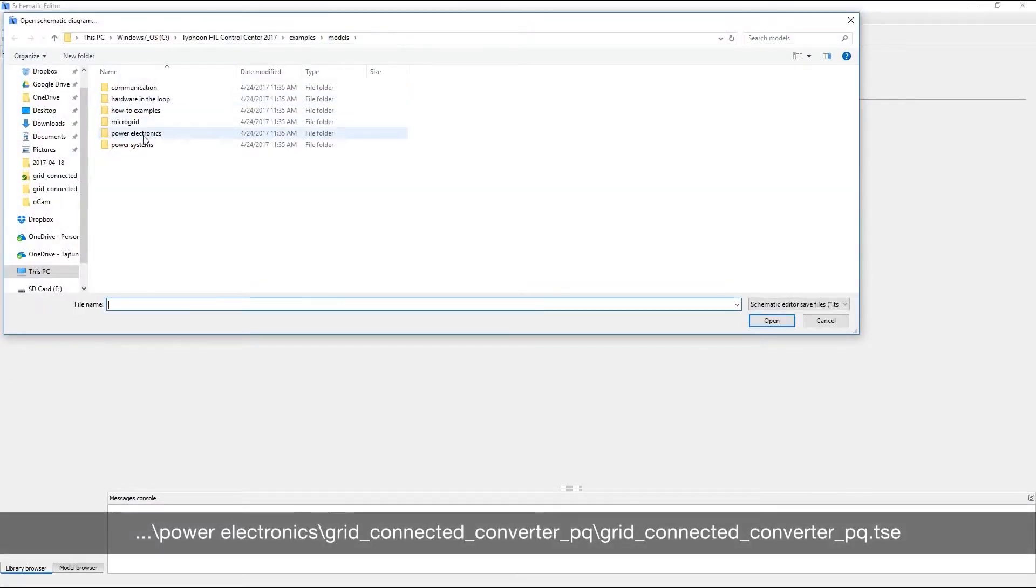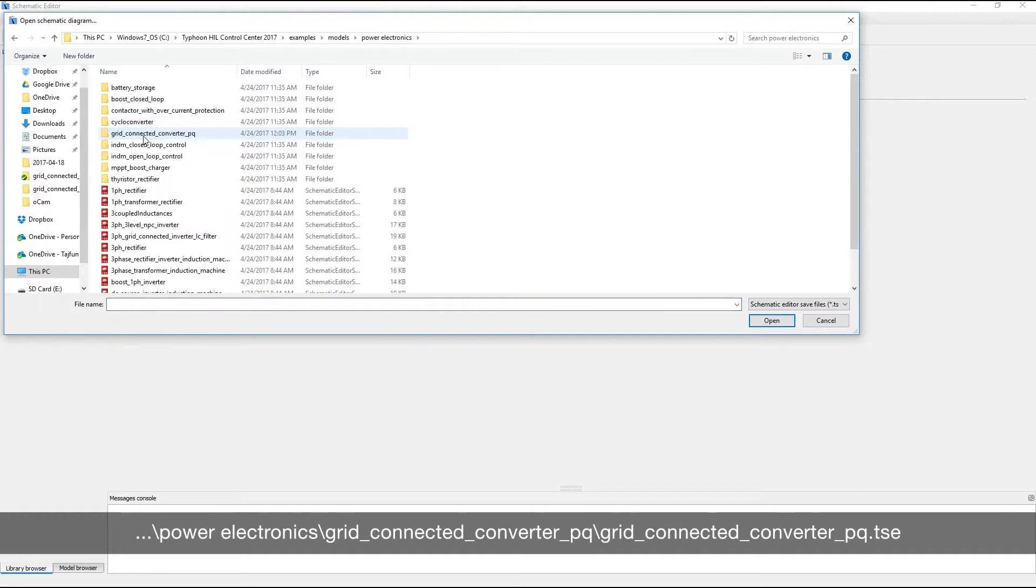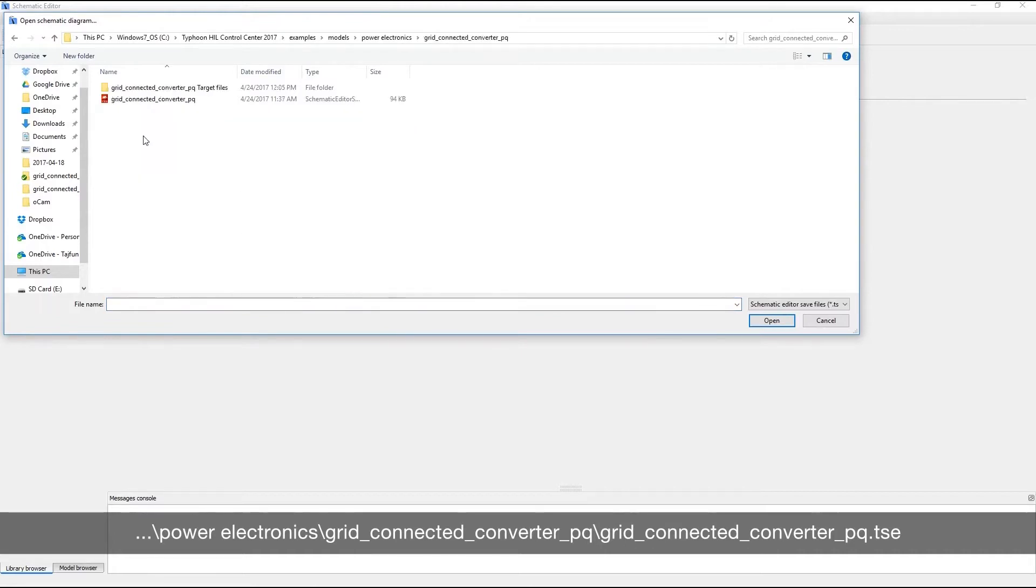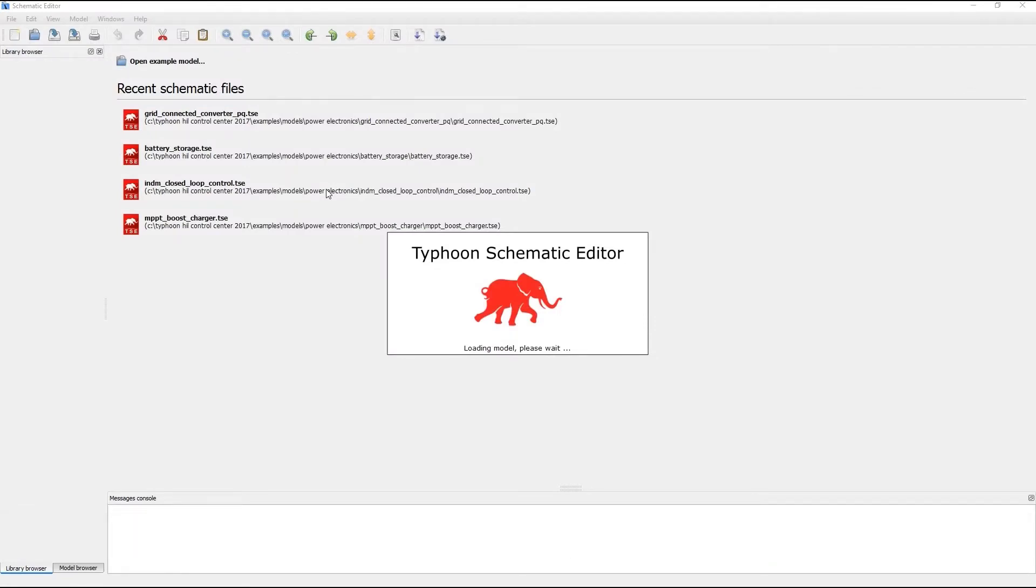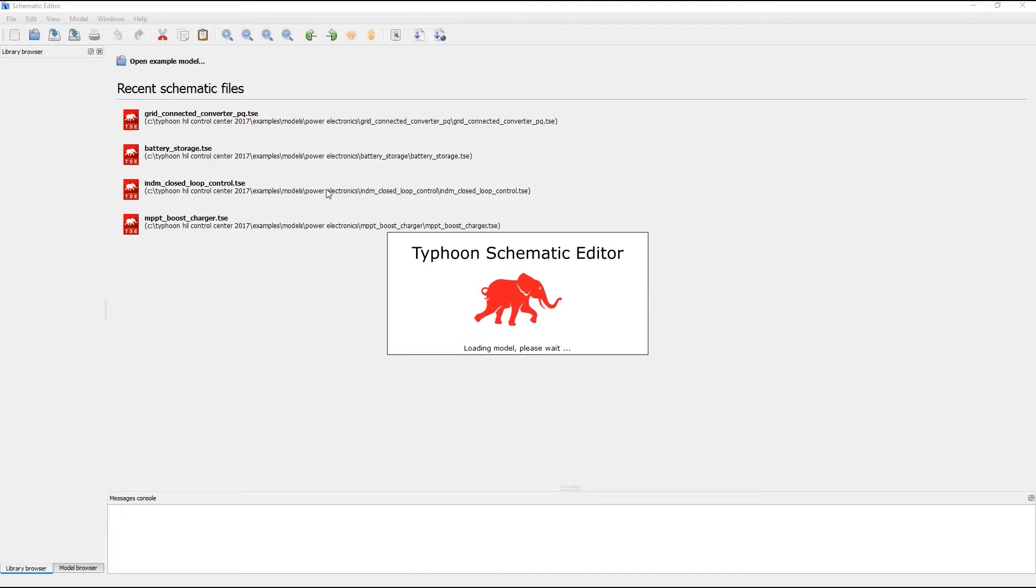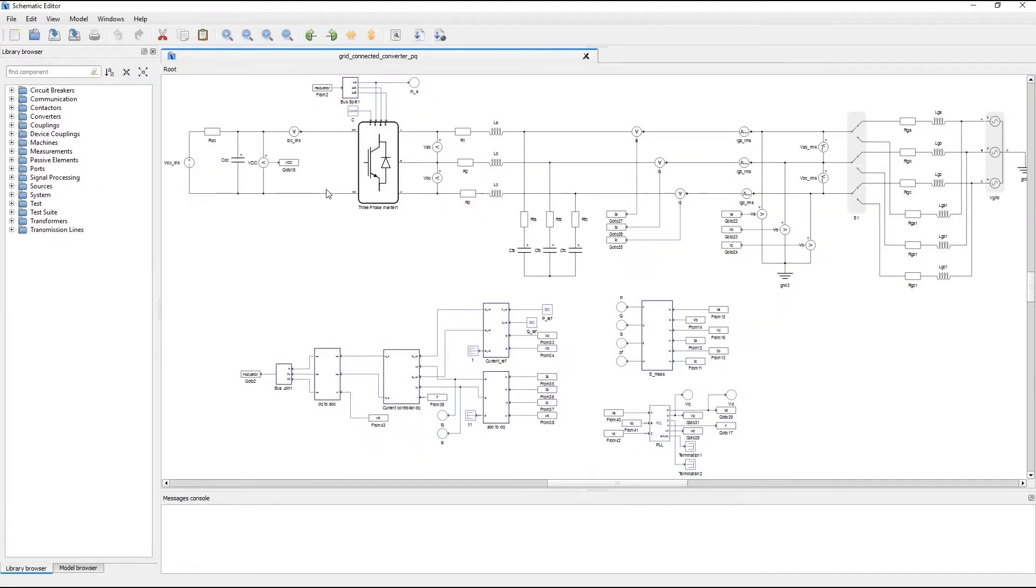So I'm going to open a model of a grid connected converter. For your reference the path to this model is now shown on the screen. In schematic editor there are many changes under the hood. Most of them are focused on performance optimization. For example we significantly shortened model loading time and model validation time in 2017.1 release and this is especially noticeable with large complex models.